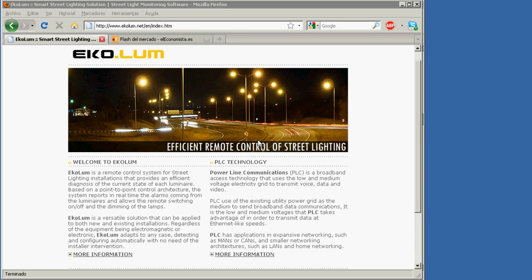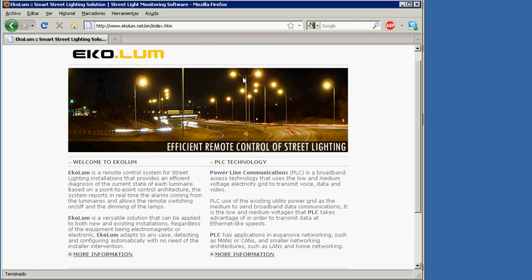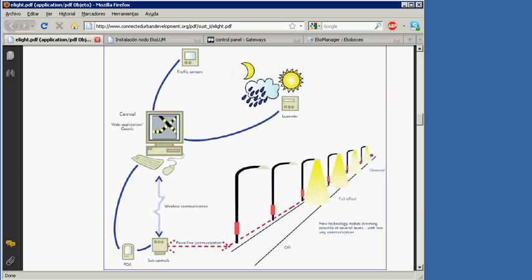Welcome to the EchoLoom presentation — the smart streetlight solution. This is a brief explanation of how EchoLoom works and its main functionalities. Let's start with the EchoLoom architecture: streetlights can be controlled with a series of nodes located inside each lamp pole.